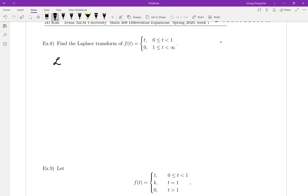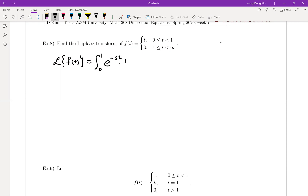The Laplace transform of the function is defined by an integral. Since the function is defined in a piecewise way, we can split the integral into two parts. From 0 to 1, we use e to the minus st times the first function. The second part is from 1 to infinity, using e to the minus st times the second function, which is 0.